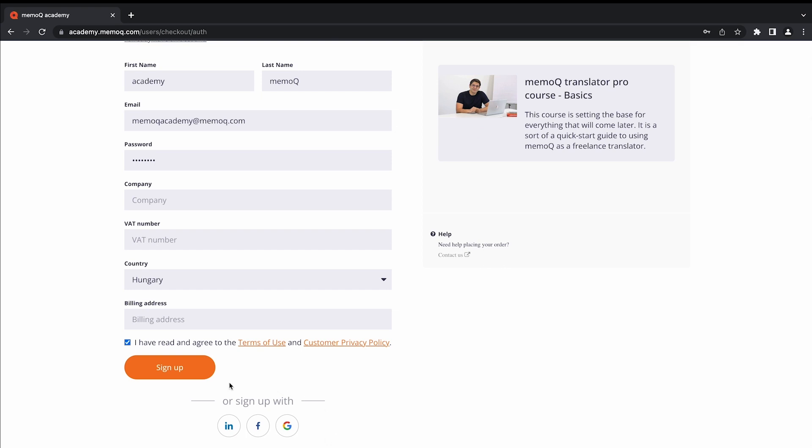Alternatively, you can sign up by using a third-party service such as Google, LinkedIn, or Facebook.